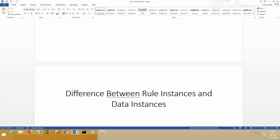Now let's proceed to understand the difference between rule instances and data instances. One difference we can see: all of these — whether Operator, Property, Section, Work Basket, Work Group — are generally called rules. Rules which are children of Rule-dash classes — like Rule-Visual-Property, Rule-HTML-Section, Rule-VJ-Flow, Rule-VJ-Flow-Action — when you open them, you will see the check-in, check-out option. So the rules that have check-in, check-out are rule instances.